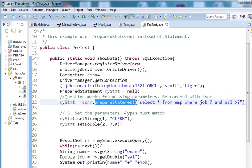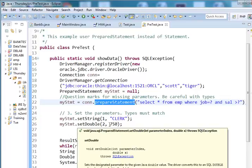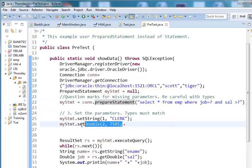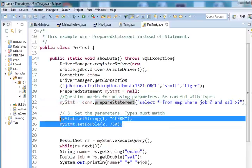Then you can set the parameters. Of course, you must use the same types. For example, here set string one is equal to clerk and second is double, which is 750. Of course, these things can be also obtained from GUIs or from any type of input web page or whatever.